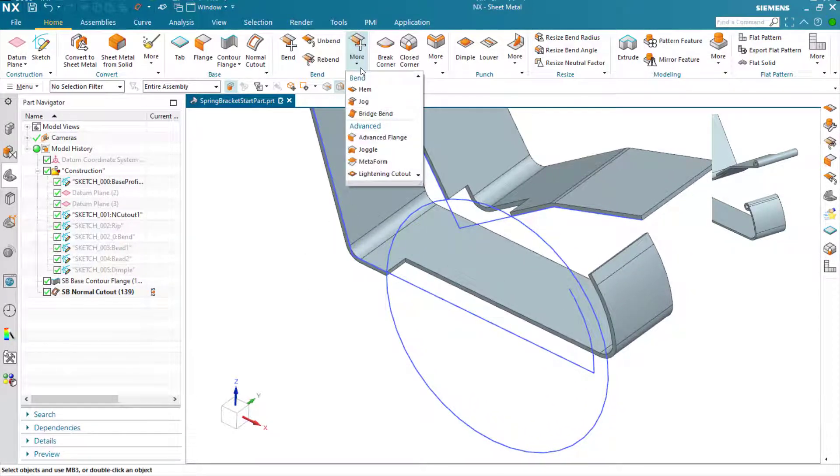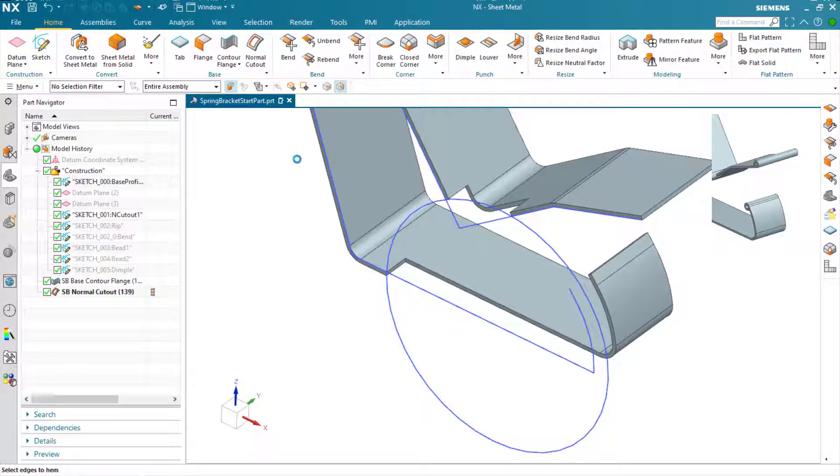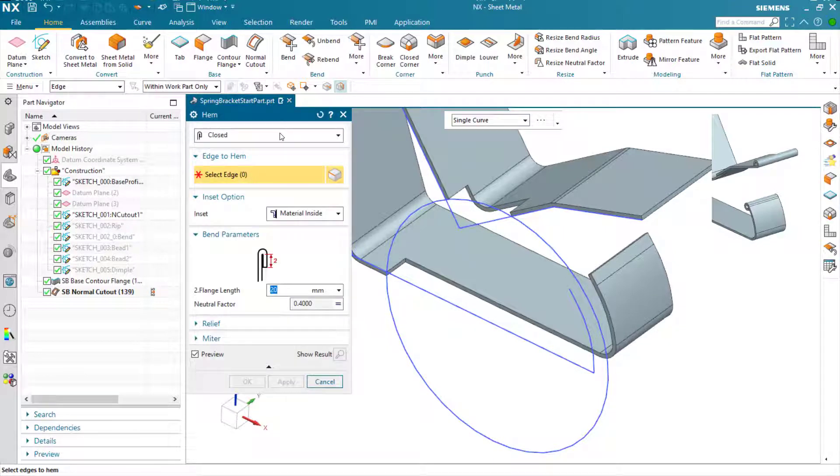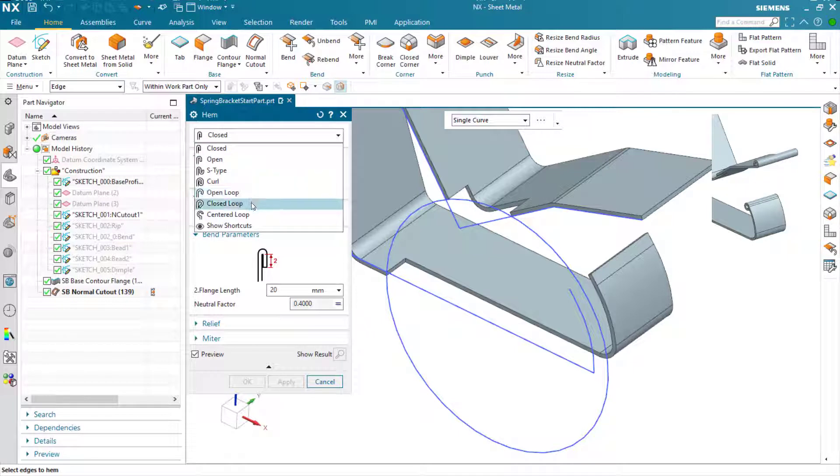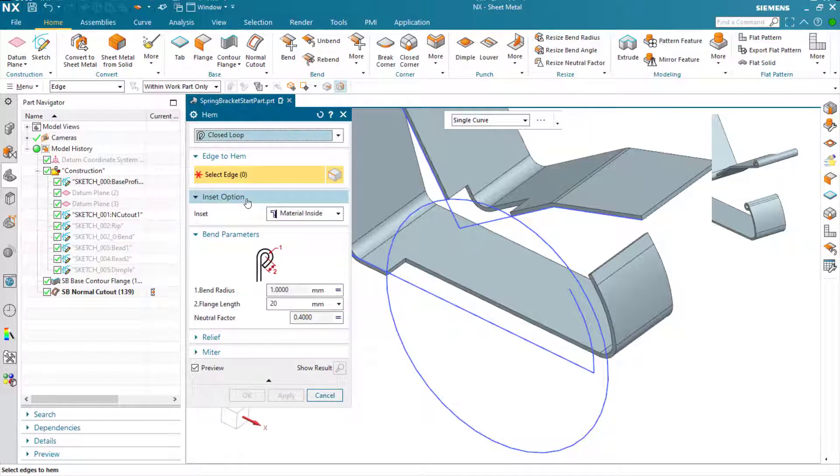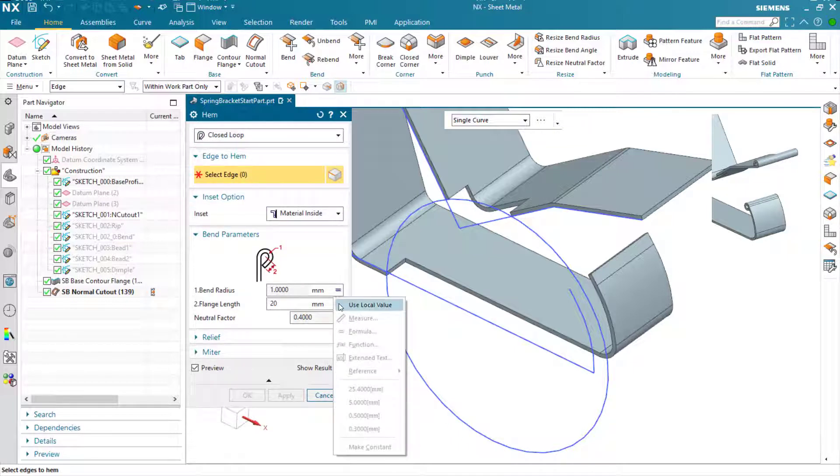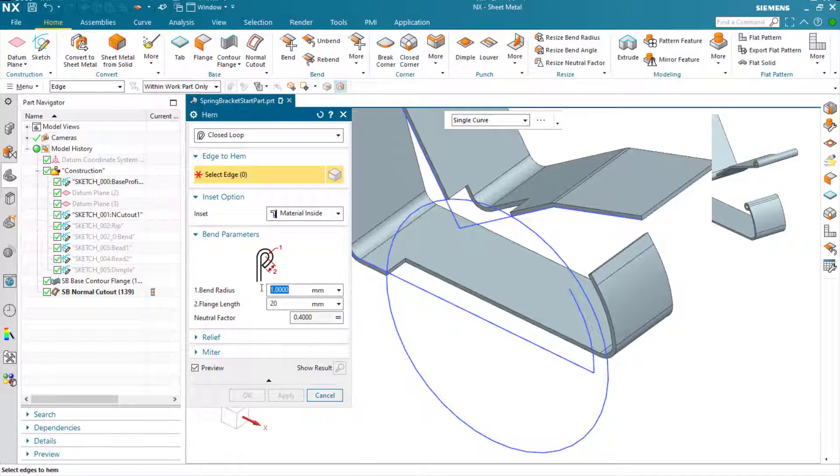Now the normal cutout is complete. We're going to add some hem features to round off the ends of the bracket here, and we're going to use the closed loop type.